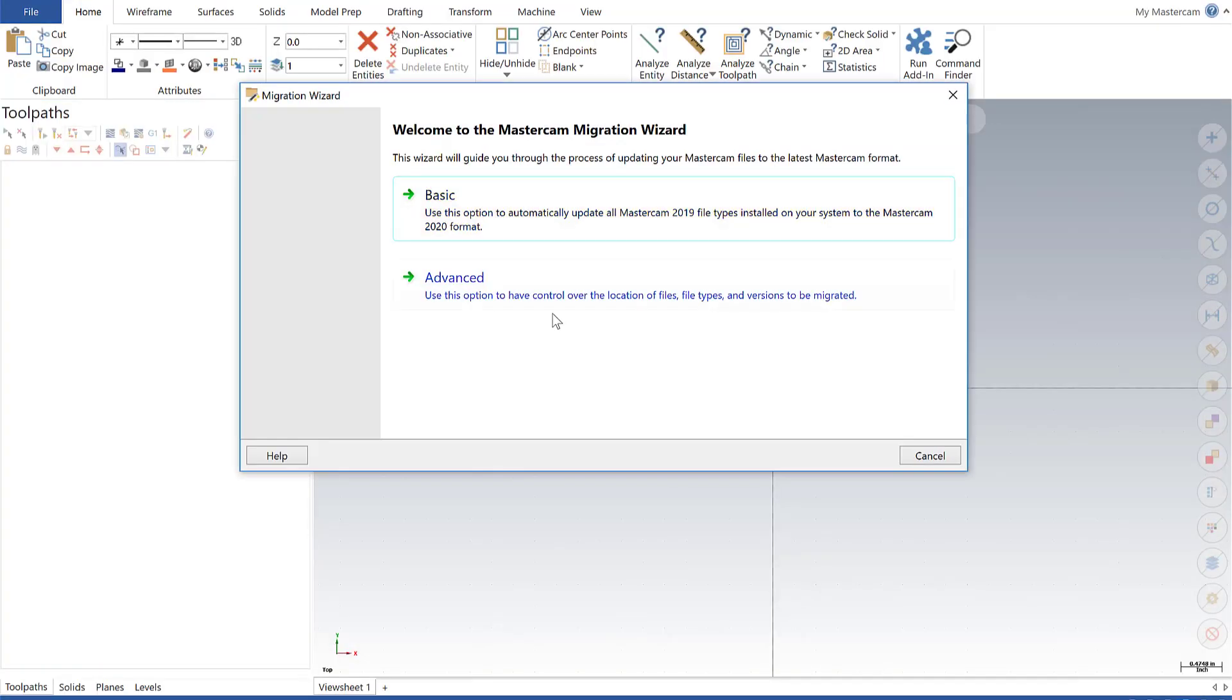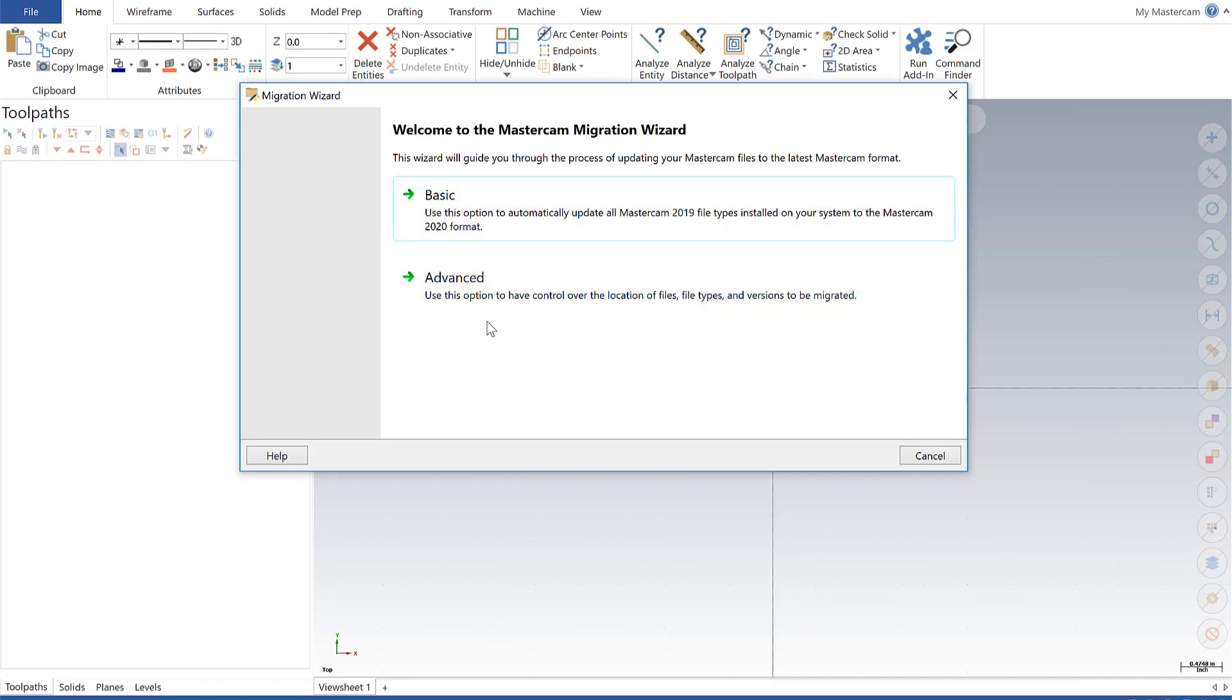Here I have two options: Basic and Advanced. If you're a Mastercam 2019 user looking to update to 2020 and your install directory is locally on your machine, so for example, you don't have any posts or machine definitions or control files off on the network somewhere, then I recommend you go the Basic route.